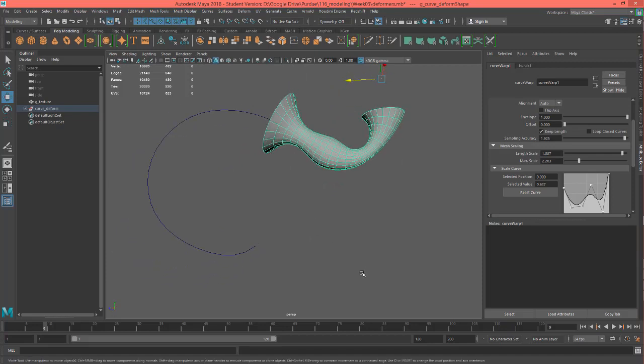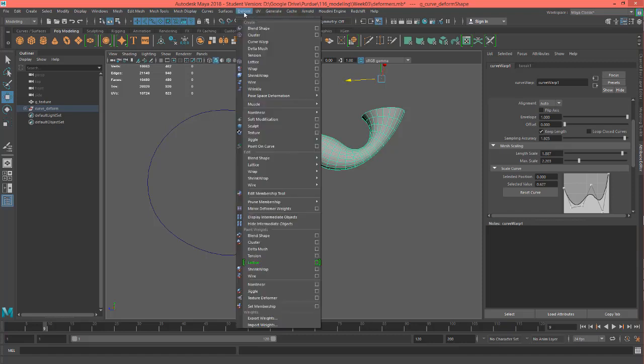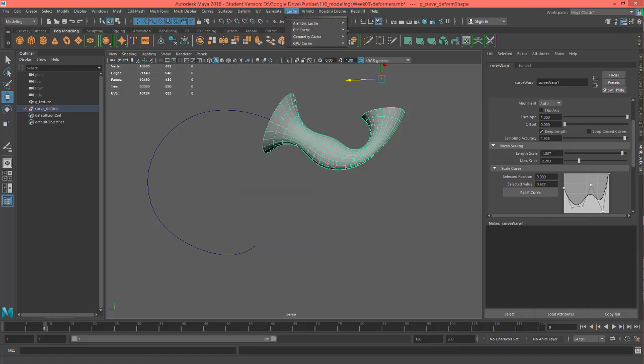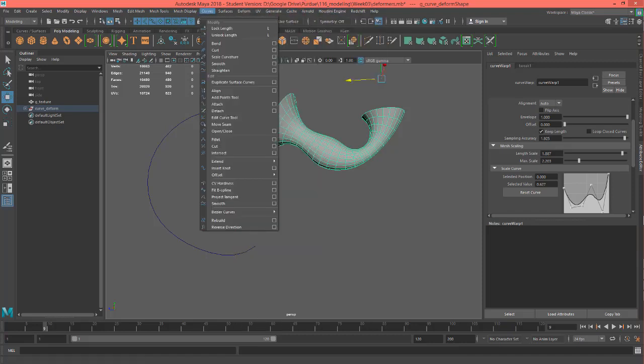So that's it for the curve warp, and you just find that right here. Alright, thanks for watching.